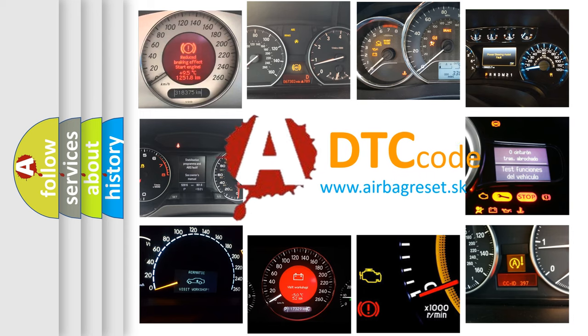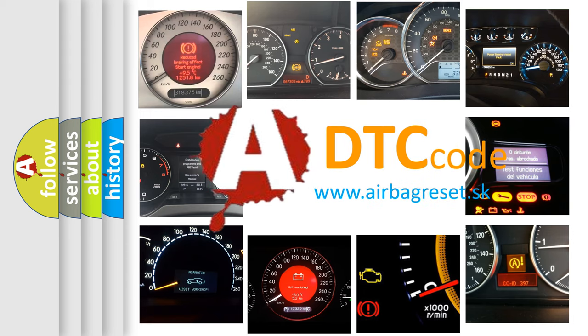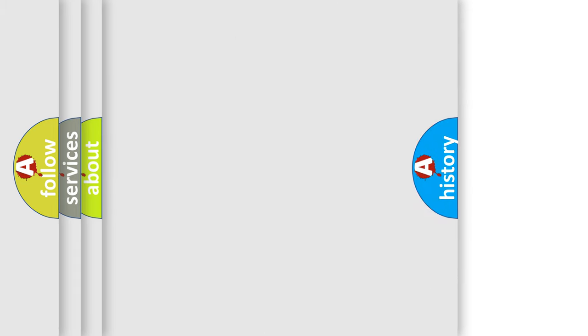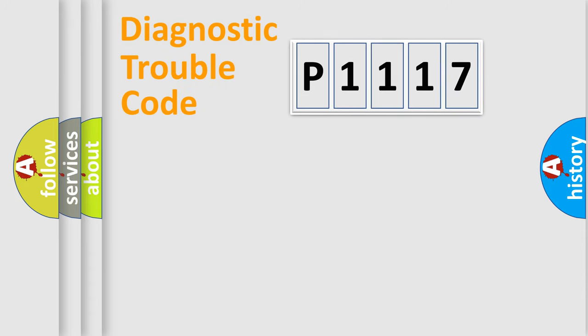What does P1117 mean, or how to correct this fault? Today we will find answers to these questions together. Let's do this.